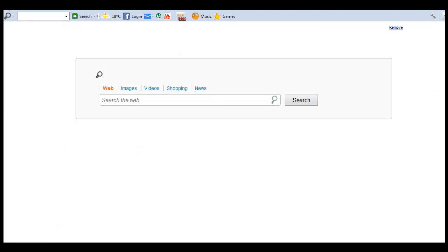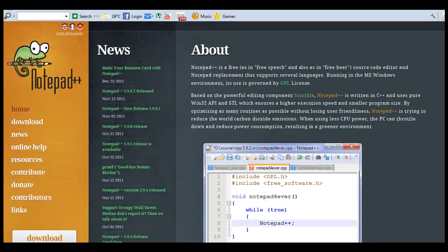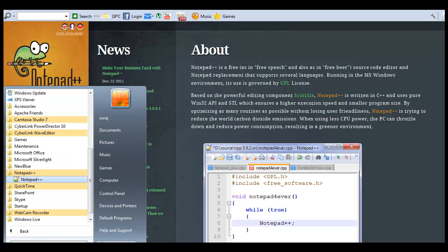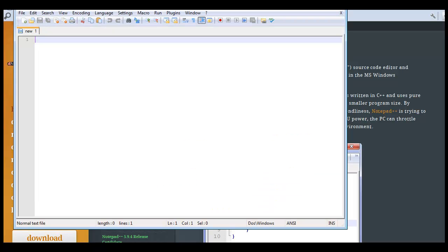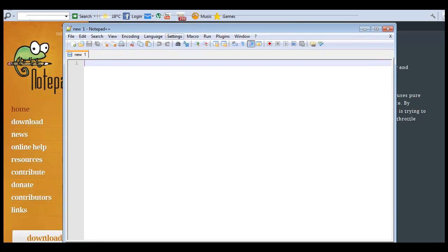The next thing you will need is a Notepad++ editor. Go to the Notepad++ homepage, download and install the latest version. This is the interface of Notepad++. In the next tutorial I am going to show you how to start coding using PHP. For now, don't forget to subscribe to my channel — take care and enjoy the New Year 2012.